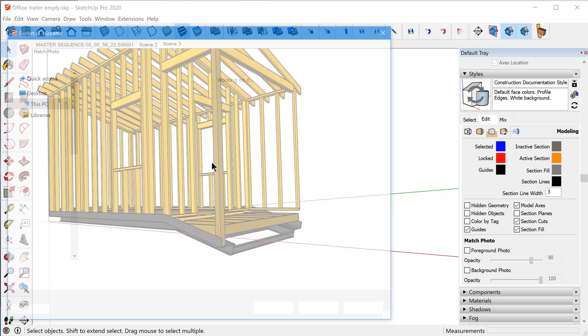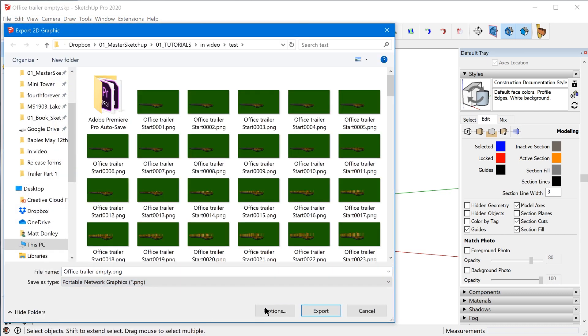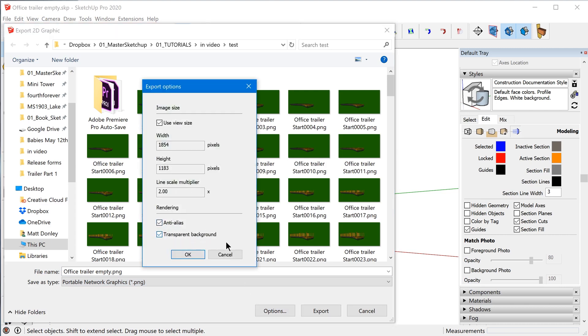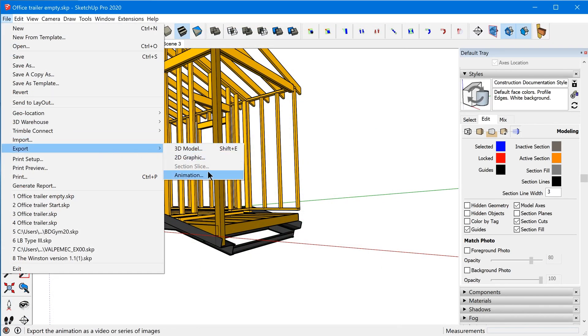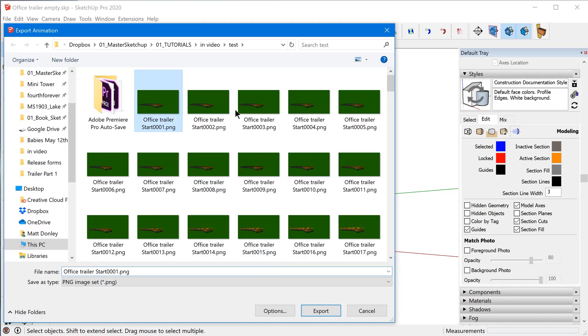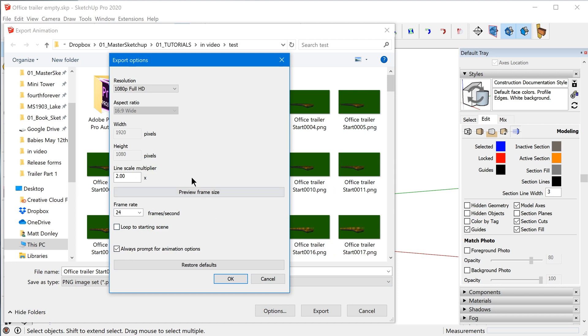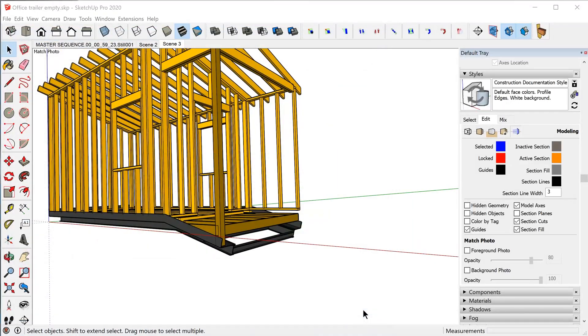You might be thinking: can't you export with a transparent background? Yes, for a single image you can go to File > Export > 2D Graphic, select PNG, and in Options there's a 'Transparent Background' checkbox. However, for animation export — which exports a video going through each scene — if you select PNG image set it will export individual images, but there's no transparent background option in the animation export options. So unfortunately you can't do it when exporting a video or image set.